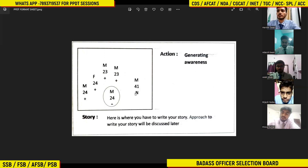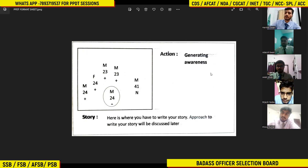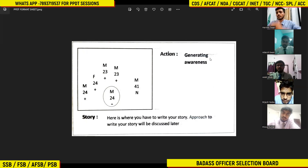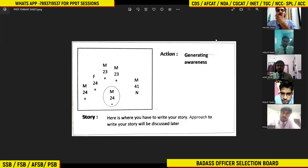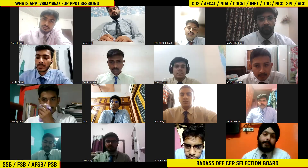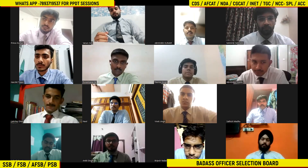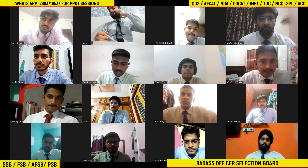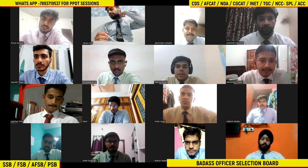Action should be written here — for example: going for a picnic, rescue operation, building a bridge, or construction of whatever is there. Alright, so gentlemen, get ready with pen and paper.